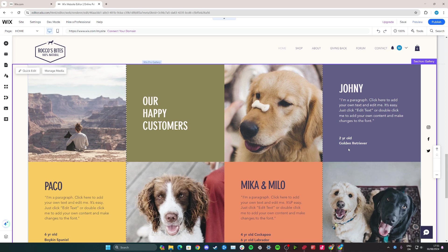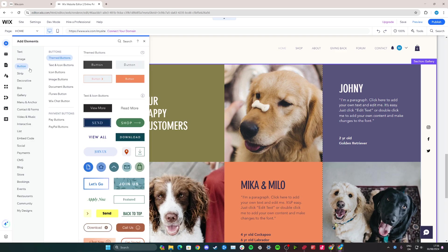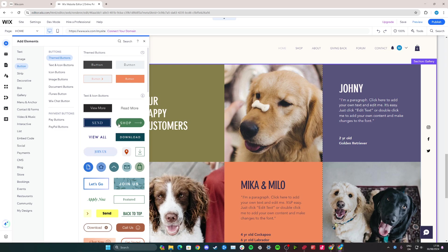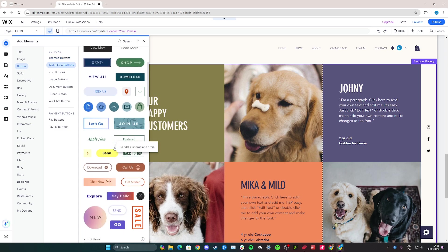Simply go over here to the panel and click add elements. Click button and then you can choose a button you like. You can choose this one that already says read more or you can choose something else. It doesn't matter as we can change the text and functionality of the button.